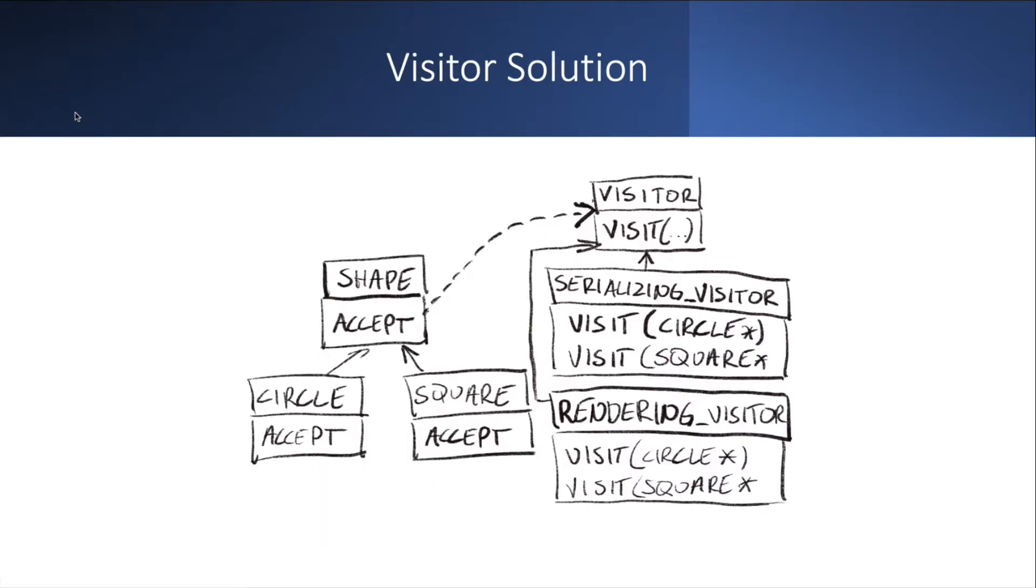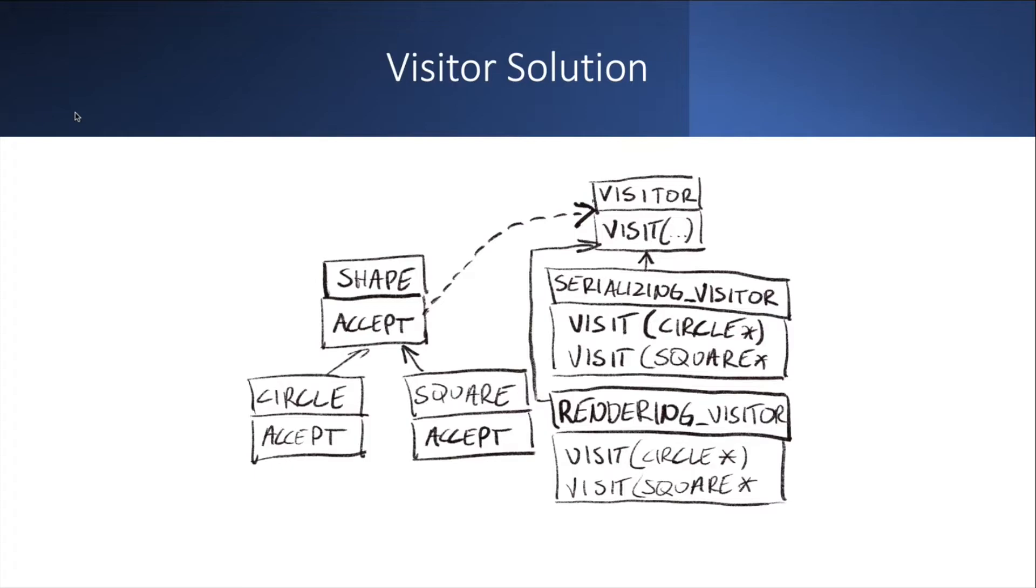Visitor allows us to separate them. And the drawing here you see is a little tight on the screen of the iPad I was drawing. But what you see on the left, you still have your shape, circle and square interface and classes. And you add only one method to the interface of shape, which is accept. And that accept takes as one parameter the instance of a visitor interface that you create. And then each of the class in your shape hierarchy like the circle and the square implements just this one method. And usually this one method accept is just a one liner, as you will see later in the next slide.